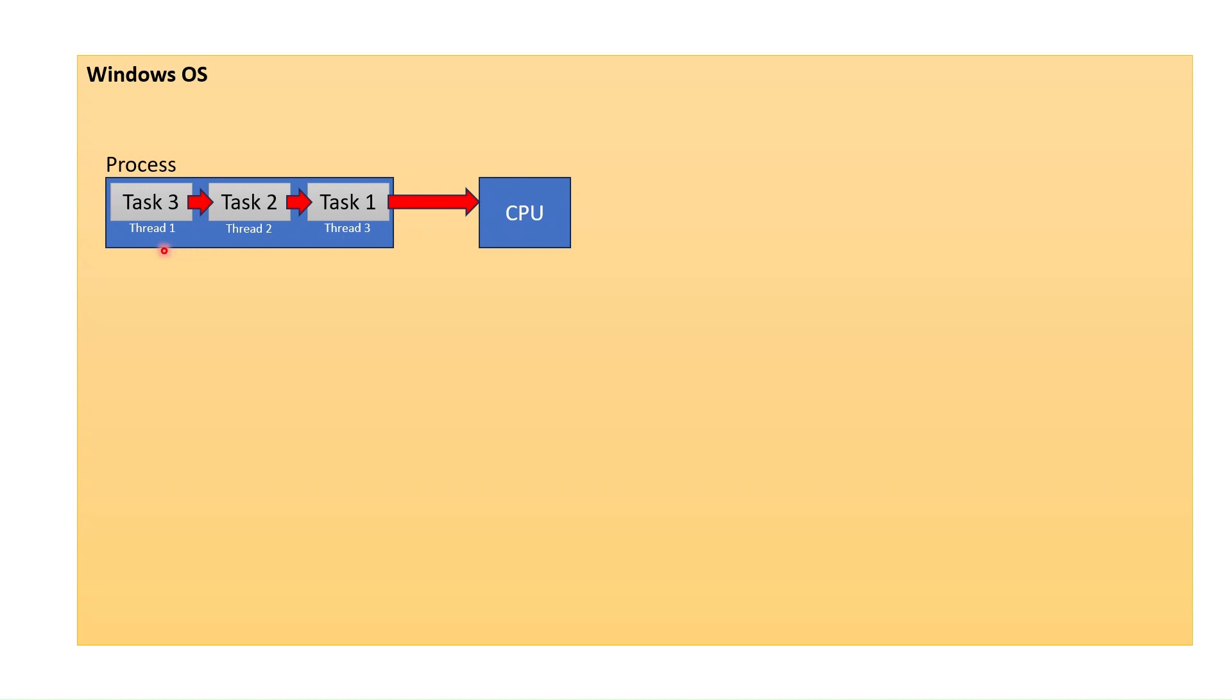For example, task 2 and task 3 here could not start running until task 1 finishes. We can call this single threading.